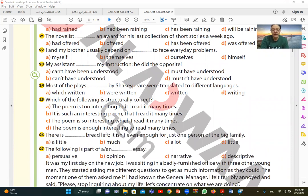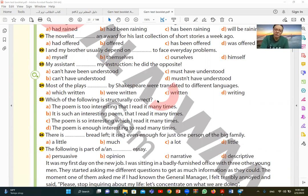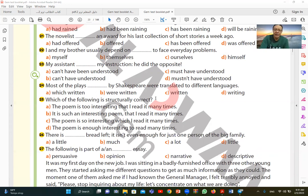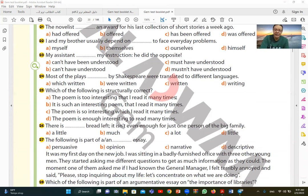24. Most of the plays by Shakespeare were translated to different languages. Most of the plays written by Shakespeare, the plays written by Shakespeare, so written by. Written by is a passive structure, which means the plays which were written by. But which were is omitted because it's understood. So the relative clause is omitted. So here I say written by Shakespeare. C is the correct answer.